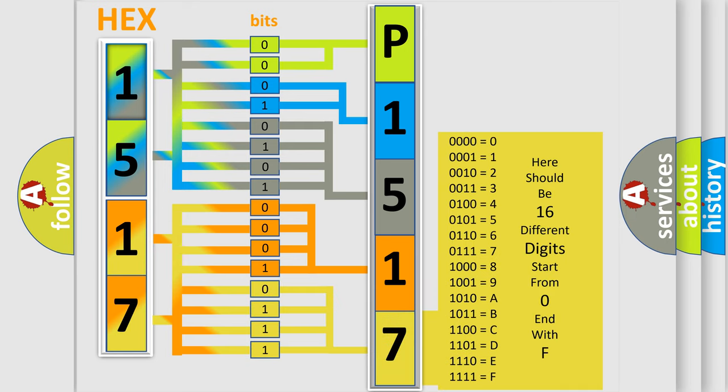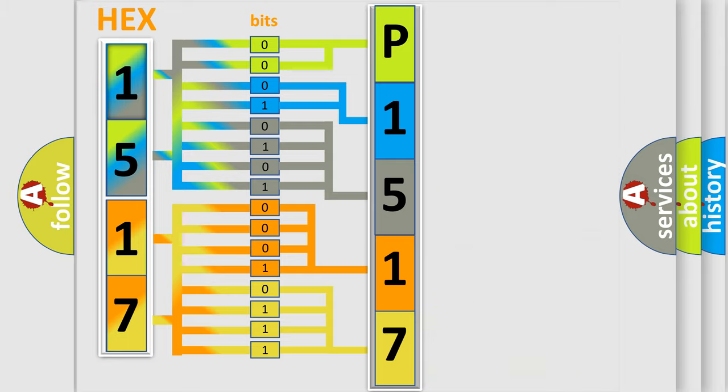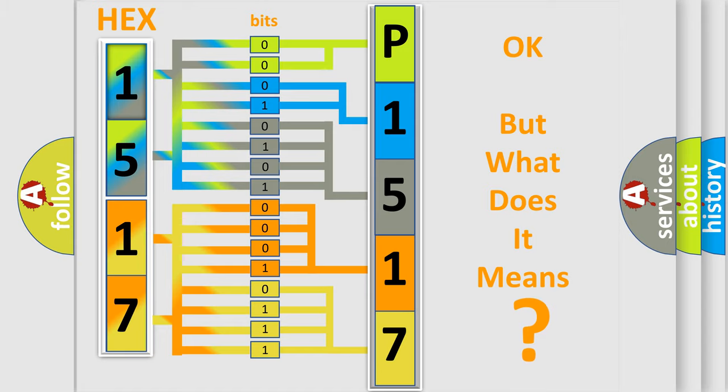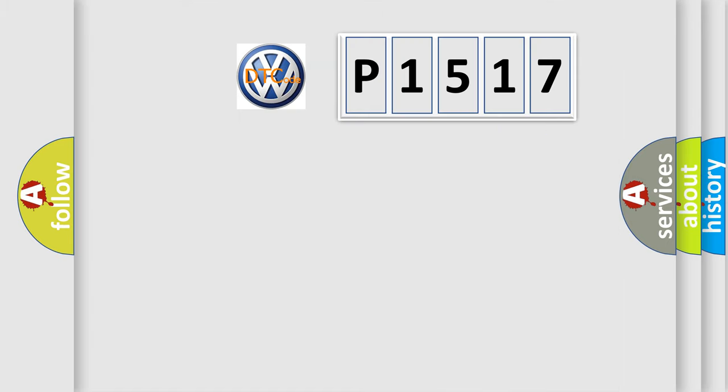We now know in what way the diagnostic tool translates the received information into a more comprehensible format. The number itself does not make sense to us if we cannot assign information about what it actually expresses.